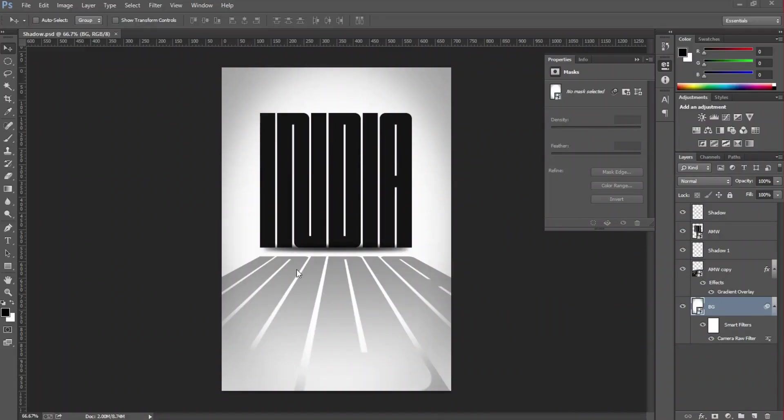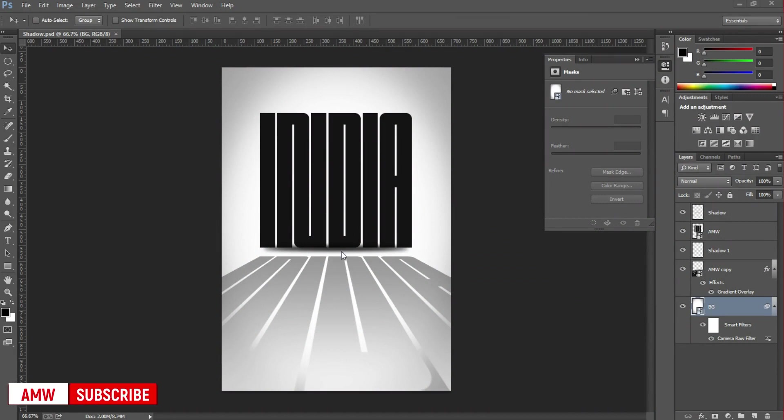In this video we are going to see how to create perspective shadows for text in Photoshop. Also, free project files are available.